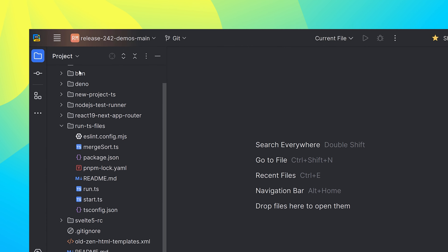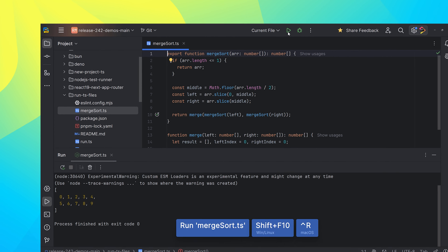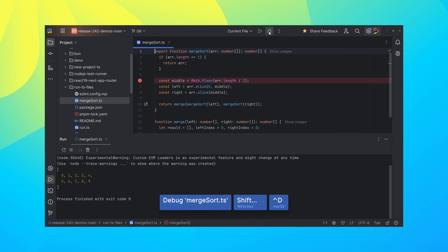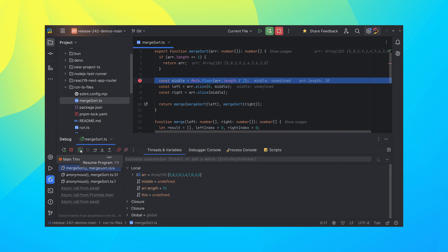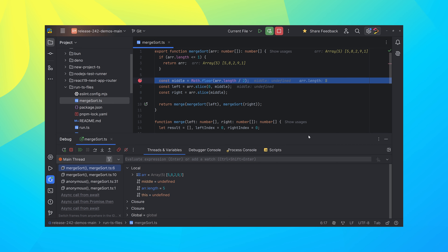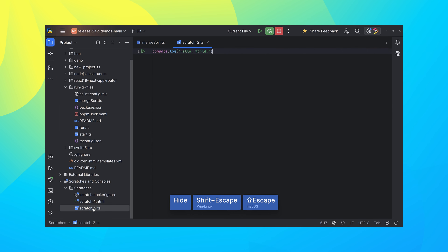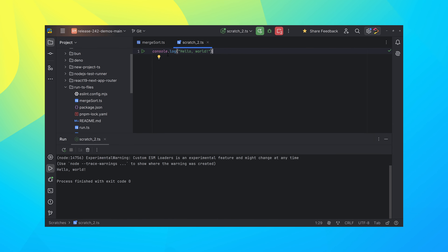The third and final exciting feature coming in WebStorm 2024.2 is the ability to run TypeScript files directly. You can now run and debug TypeScript files without any additional setup. It means you can execute TypeScript files from different entry points without having to compile it all first. It works a lot like it does with JavaScript, and it's all possible because it utilizes the integrated TSX loader in the IDE.